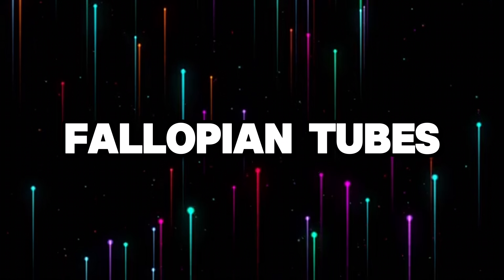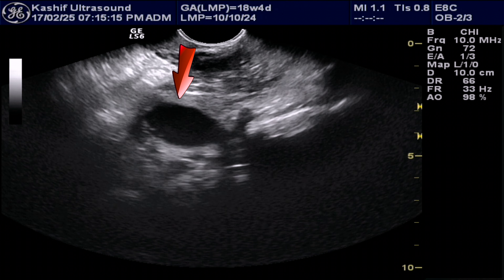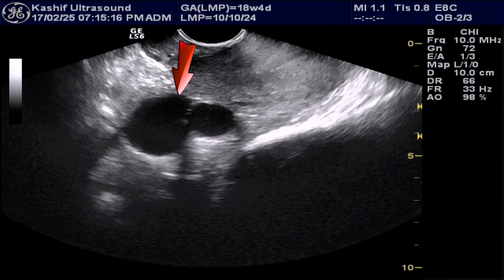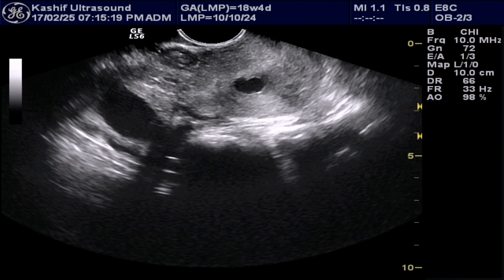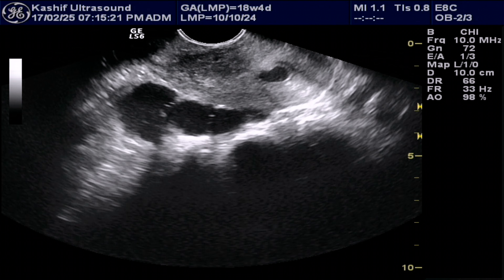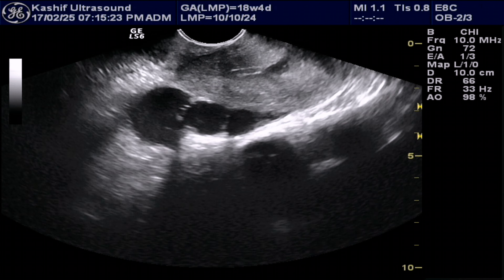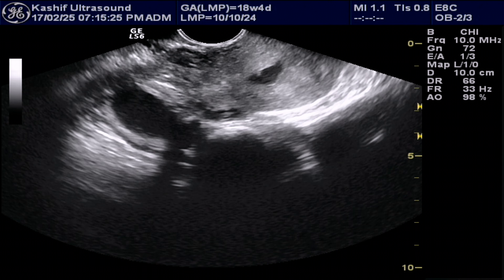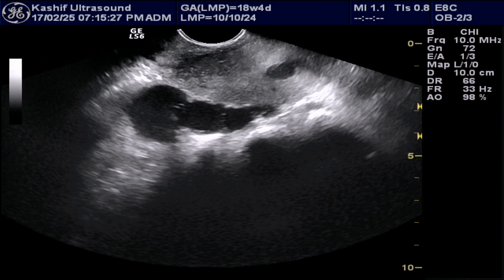Ultrasound can detect dilated fallopian tubes, also known as hydrosalpinges. These are elongated, curved, fluid-filled cystic areas located in the adnexa, just adjacent to the ovary and uterus. They can also cause infertility.